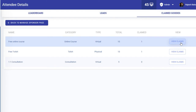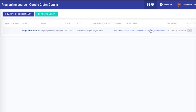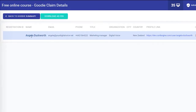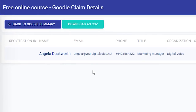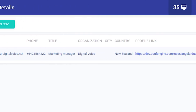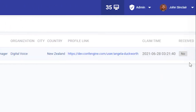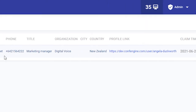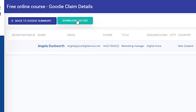Let's click on view claims and you'll see here the details of the person who's claimed it: their name, an email address, and whether or not they have received the goodie. You can also download this as a CSV to make it easier for processing.